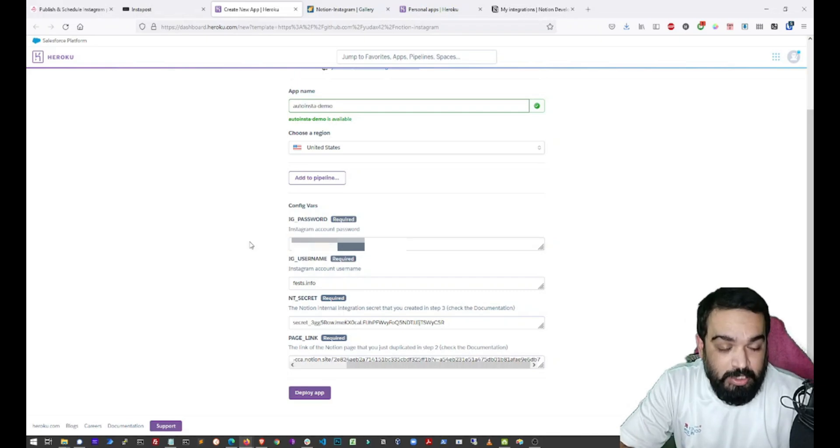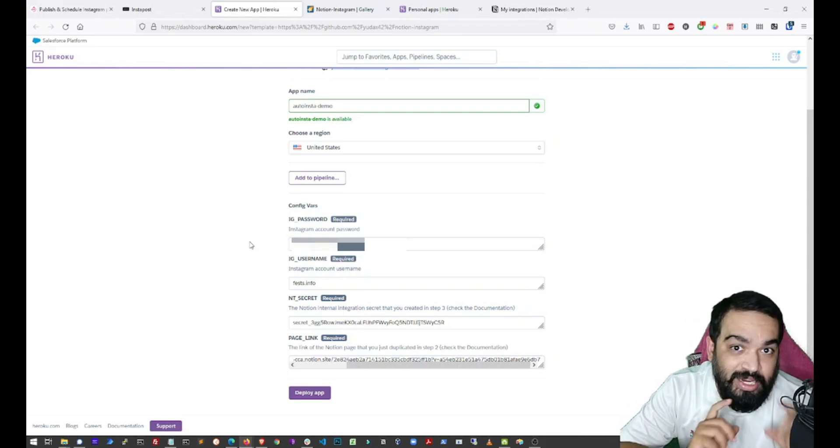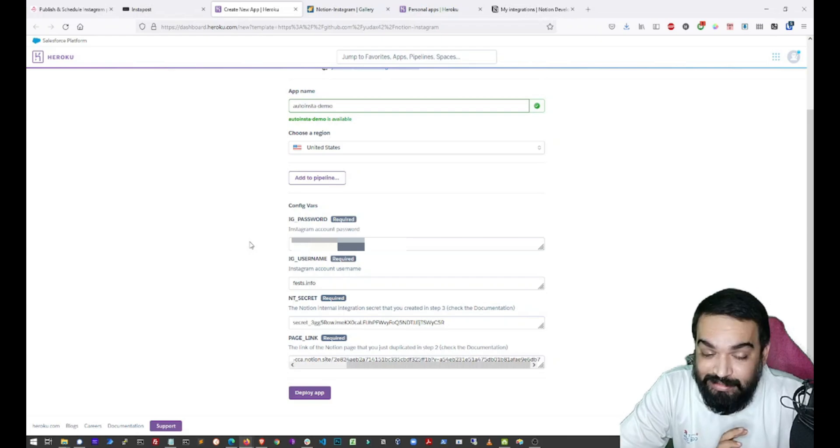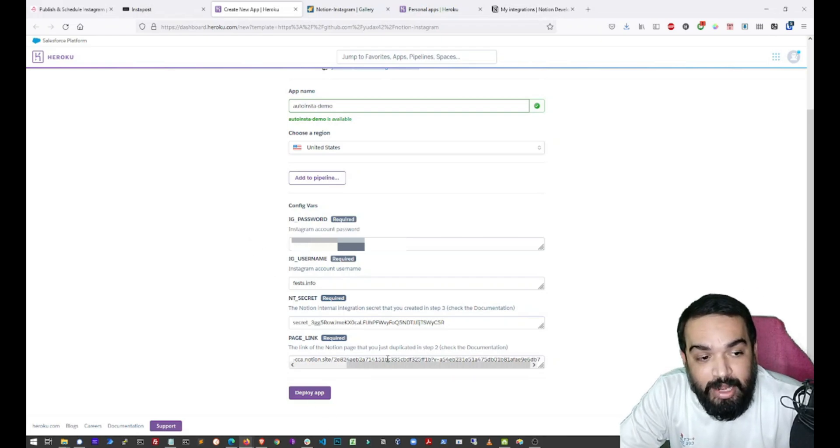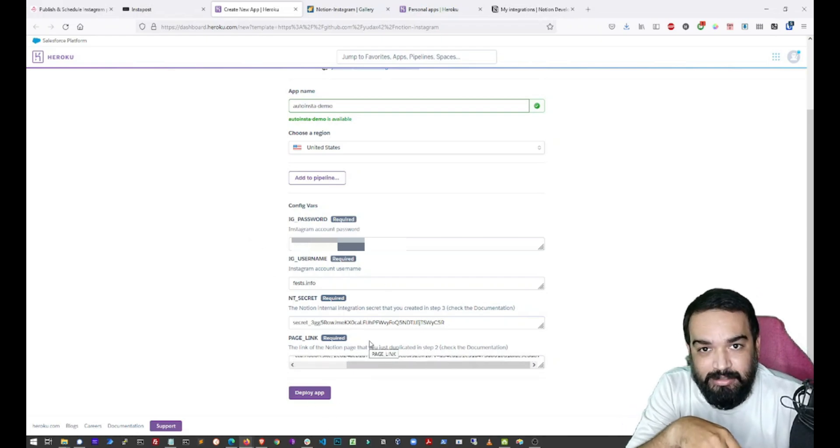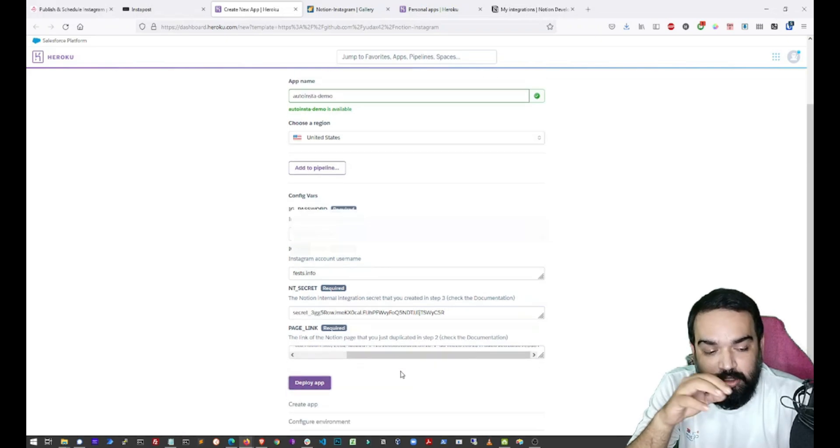Since the password is public, I would recommend you try this on a dummy account first and then use it for an actual deployment. And once you have pasted all the four values that are required here, just click on deploy app.